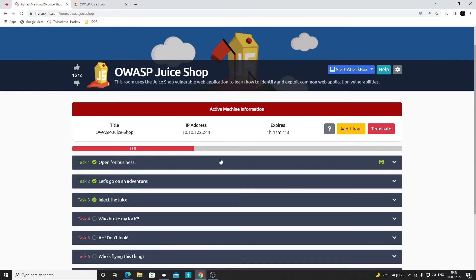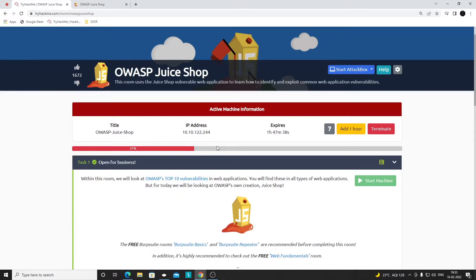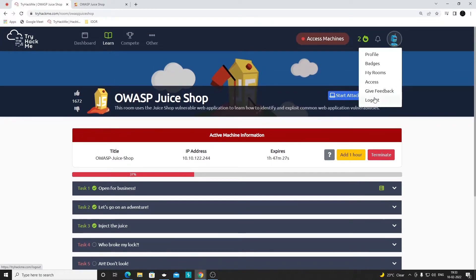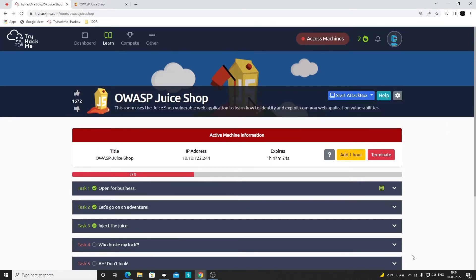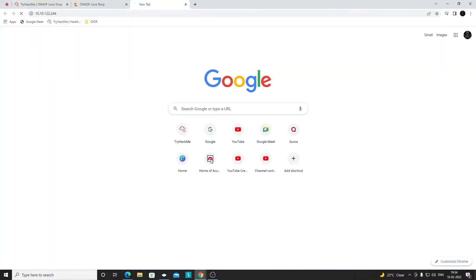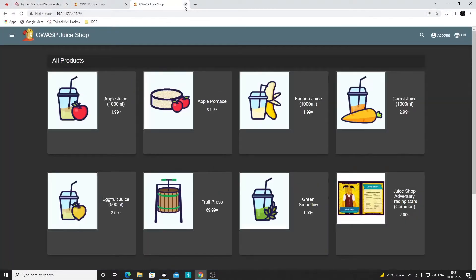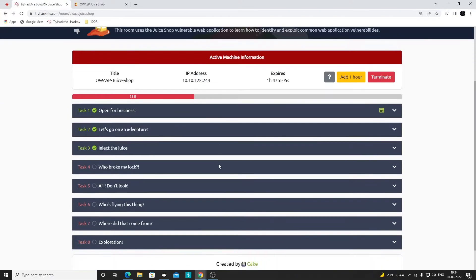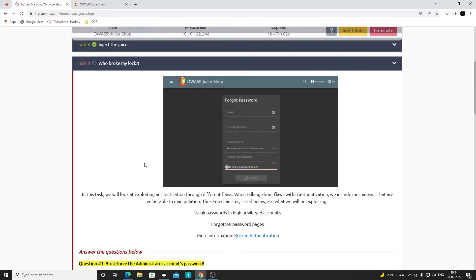I have already started the machine, so you can see the IP address of the target website. I have connected my Windows machine with the TryHackMe lab using the access option - downloaded the configuration file and used OpenVPN to connect. That's why when I try to open the IP address in the browser I'm able to access this website. If you're not connected to the TryHackMe VPN you won't be able to access it, so make sure you're connected before you try.